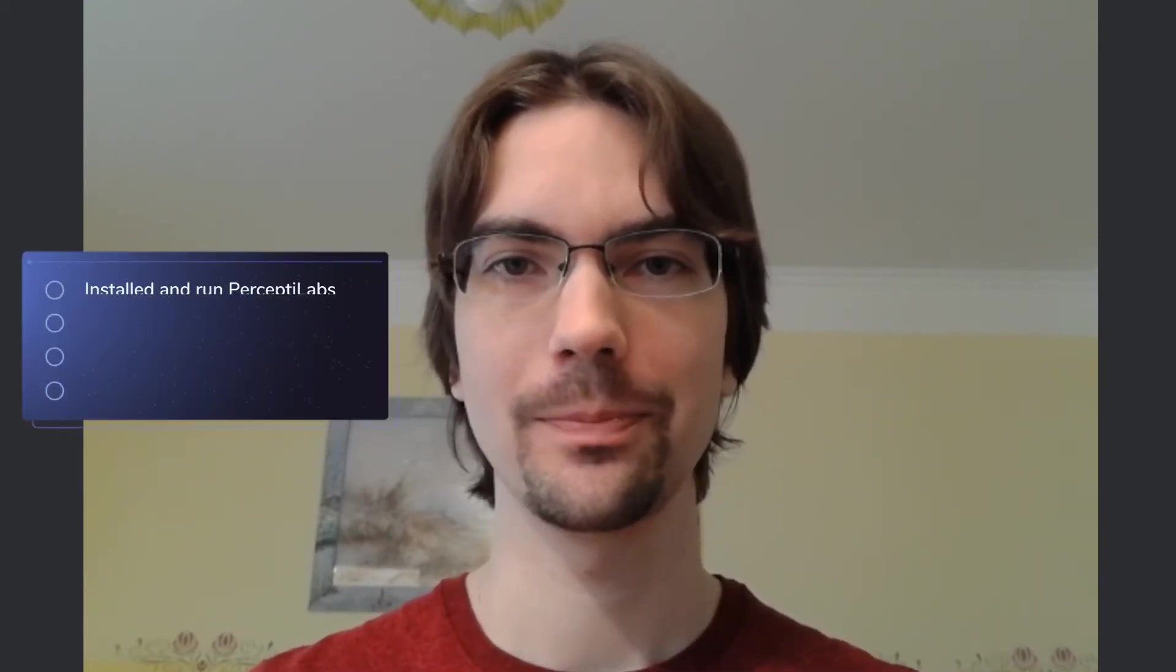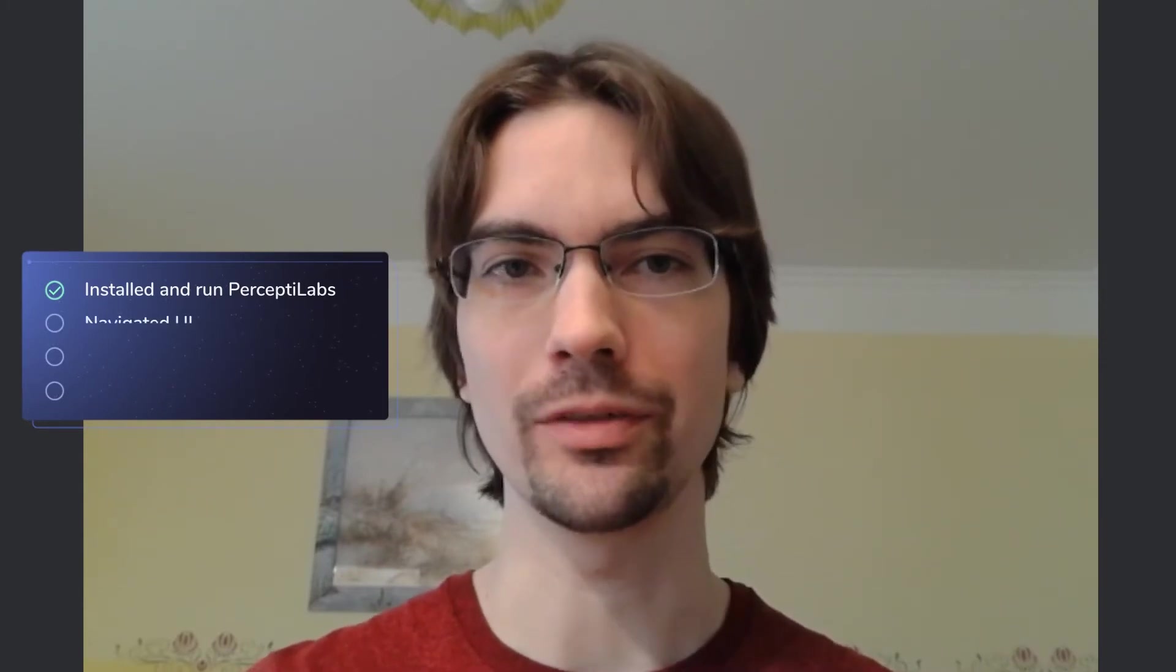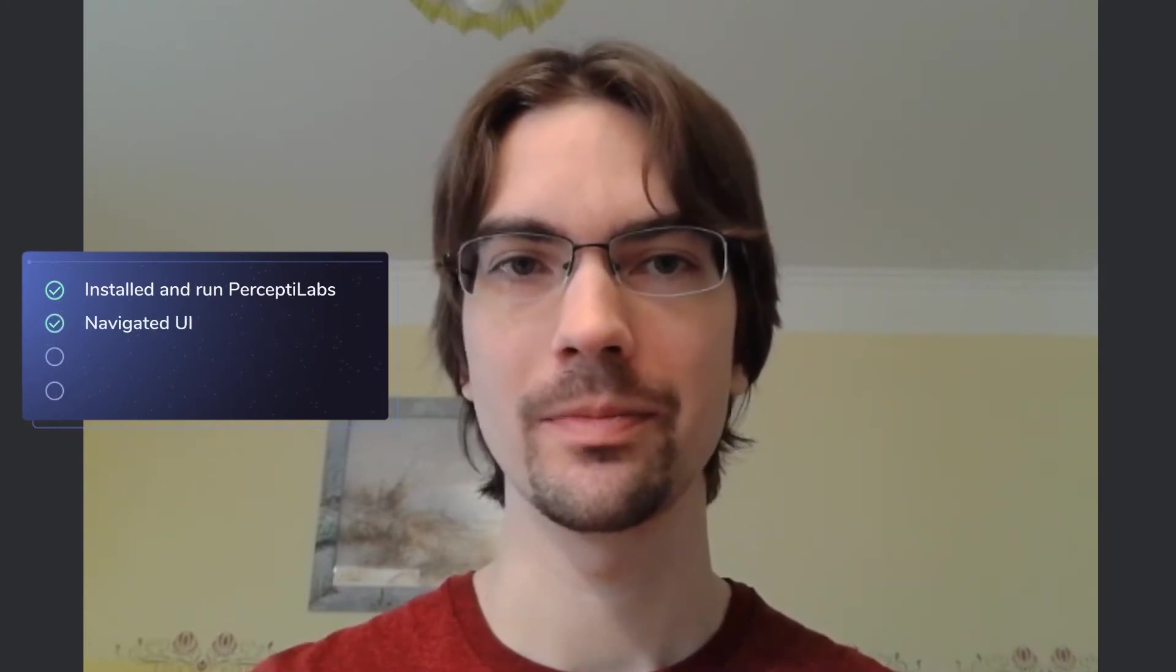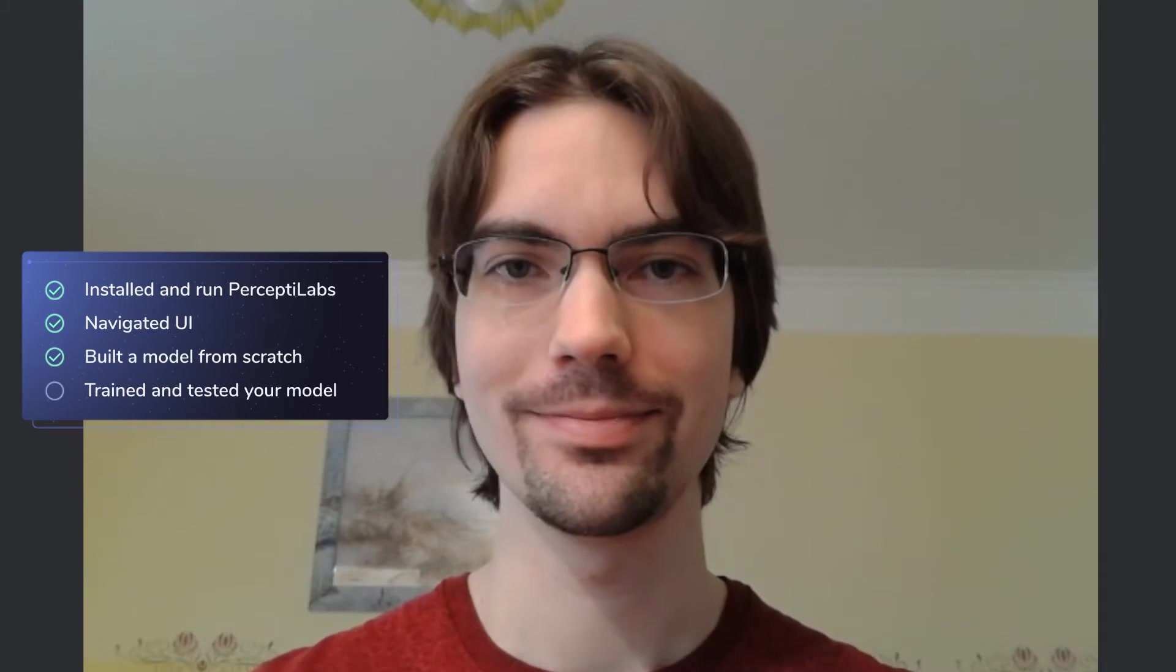Welcome to the fifth and final part of getting started with PerceptiLabs tutorials. Over the last videos, we successfully installed and ran PerceptiLabs, went over the UI, built a transfer learning model from scratch, and trained, tested, and evaluated that model.